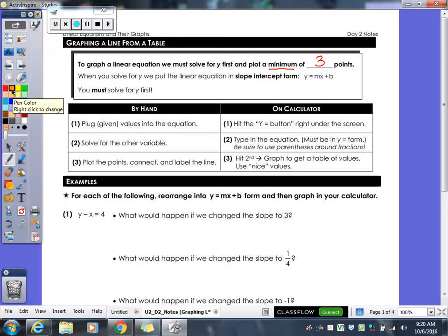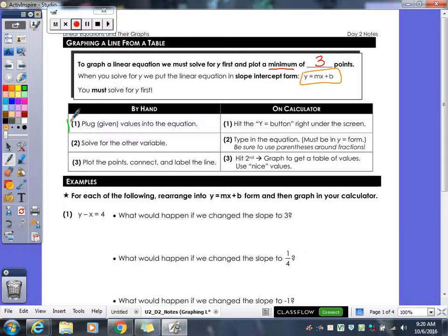When graphing your line, you still need to put it in slope intercept form first. So we still need to have it in Y equals MX plus B form. If you're going to do it by hand, what you have to do is first step, you have to plug given values into the equation. You pick values for X — I always like to use negative 1, 0, and 1. You plug those in and get your Y values.